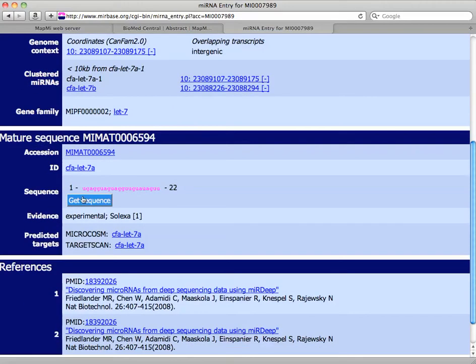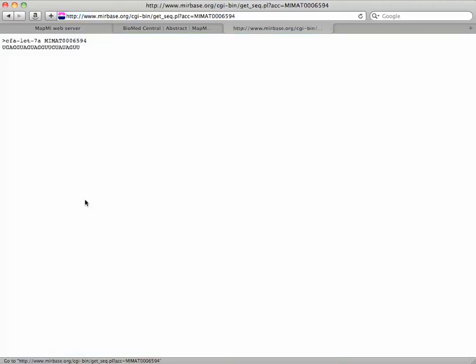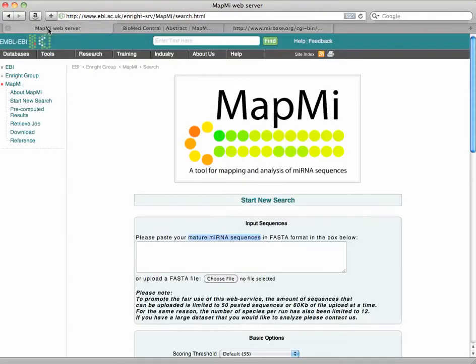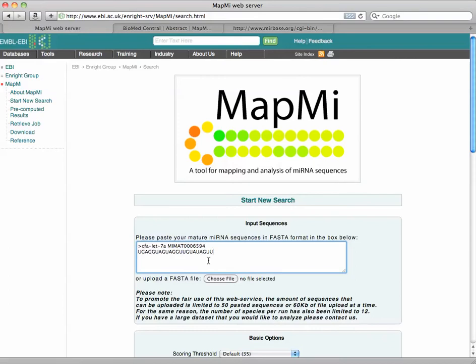Scroll down a little bit and get the sequence for the mature mRNA. And I'm just going to copy and paste it.